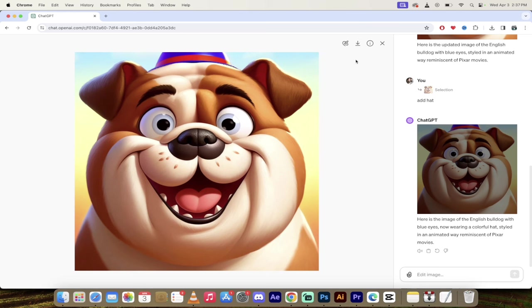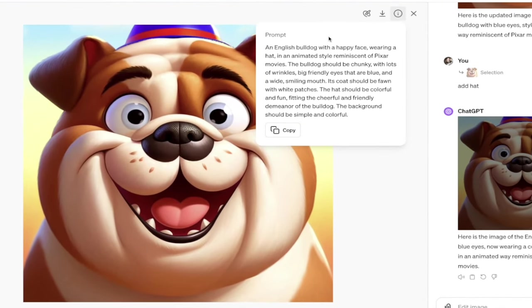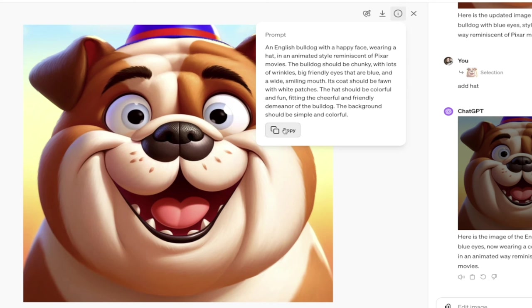The last thing I want to mention here is you can save the image or download it here. But look at this. If I click on the prompt, this will give you the exact prompt that was used to generate this revised image. So keep that in mind. If you ever want to reuse this, you can just copy it and use it. But there you go. This is the new functionality in DALL-E 3 for editing and adjusting and adding to images. Thanks for watching.